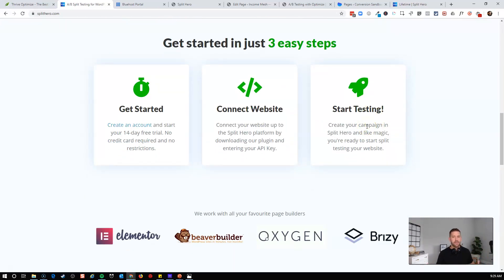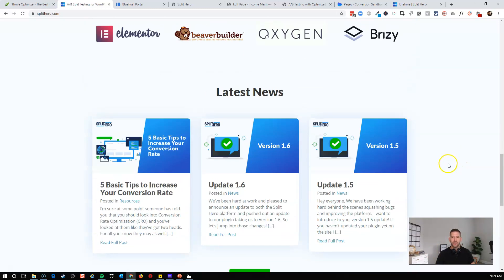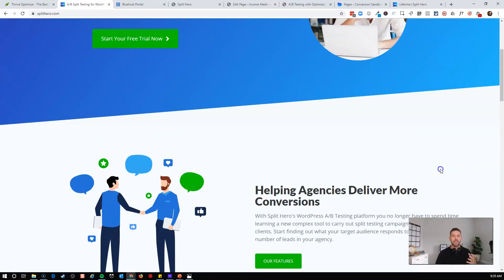It's a pretty simple process, and I have tutorial videos going through the process of setting up Split Hero and running a test — be sure to check that out for step by step. But you get a plugin, you connect to your website, you upload all your pages, which is basically just clicking a button. And then you can say: page one, two, three, and four — run a split test.